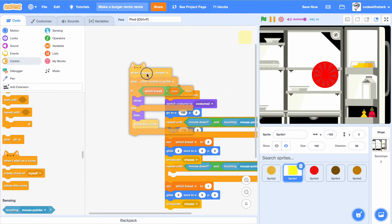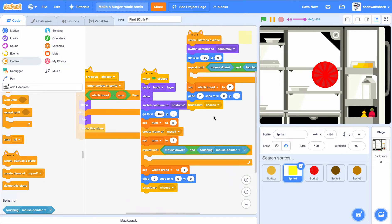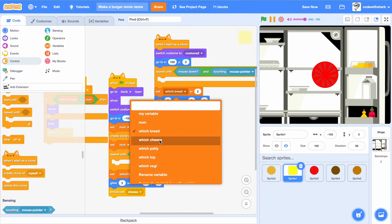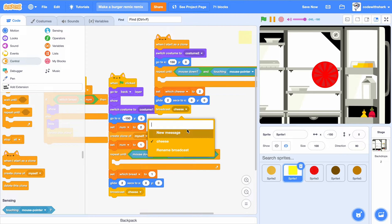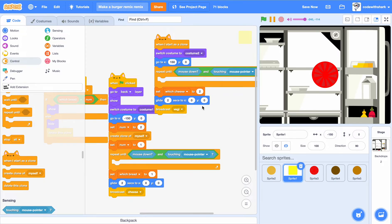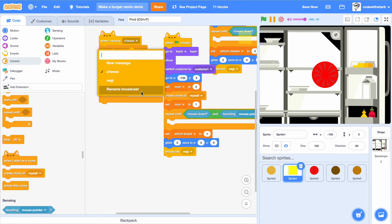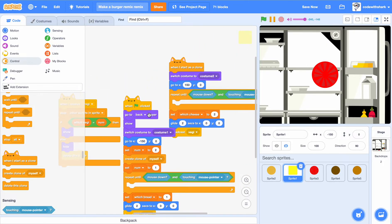When I start as a clone, I want to change which cheese. In here we need to broadcast a new message called vegetables — I'll just call it 'veggie'. We also want to broadcast 'veggie', and when we receive 'veggie', check which veggie.